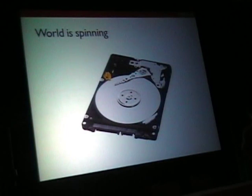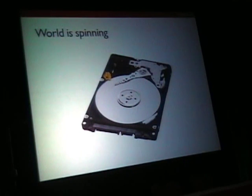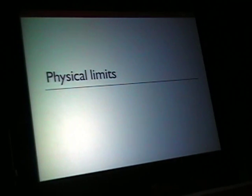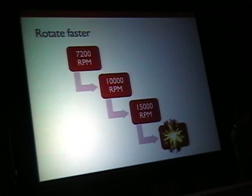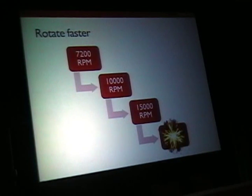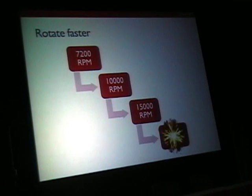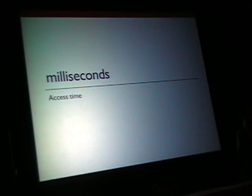Let me start with spinning disk. Our data is still mostly on spinning disks — most deployments are based on these rotational drives. We try to get more performance out of them, but we come to physical limits. You might try to increase rotation speed: 7,200, 10,000 RPM, 15,000 RPM — that's probably as much as you can do, because if you try to rotate more, things go wrong.